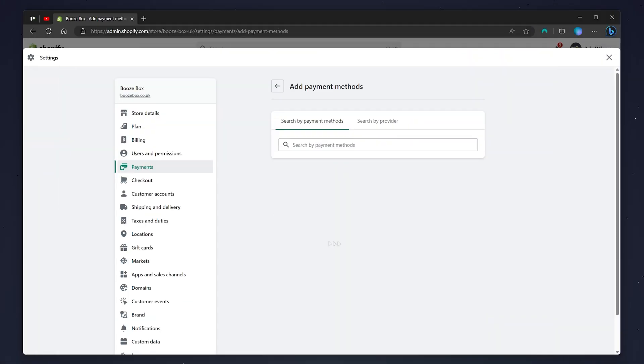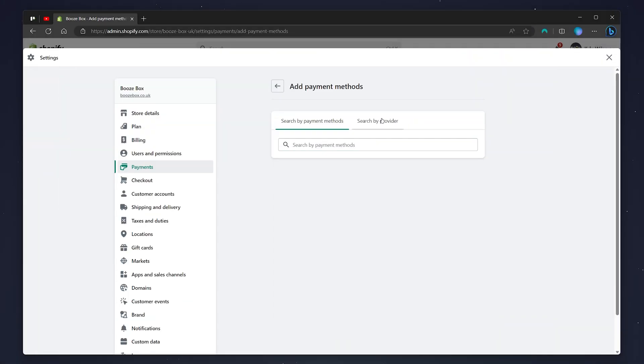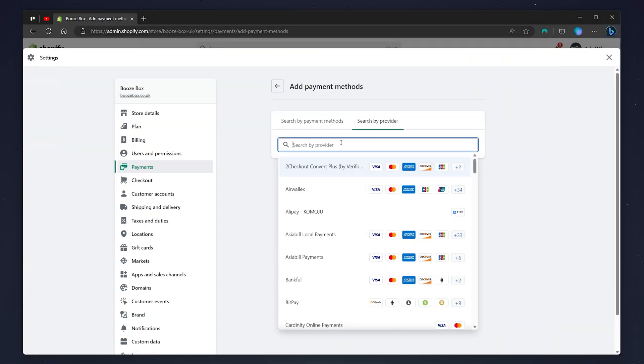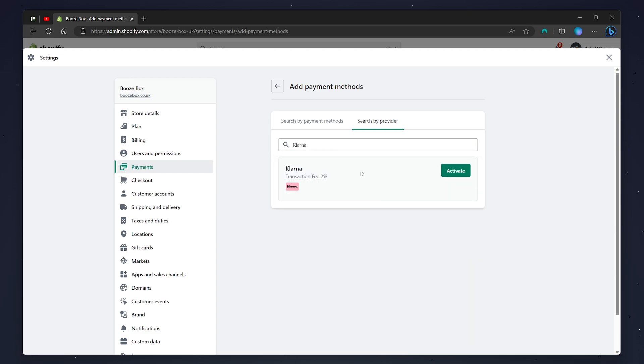From here, you can either search via payment methods or search via provider. In this case, we're going to search the Klarna provider and click on the top link. Once it's selected, it will look like this, and all you need to do is click on activate.